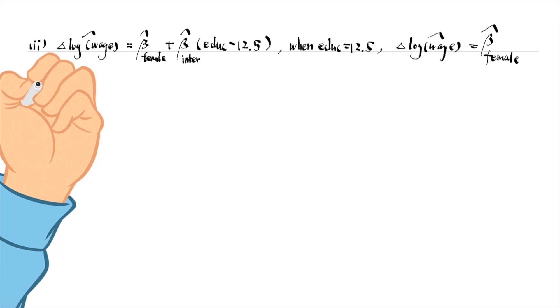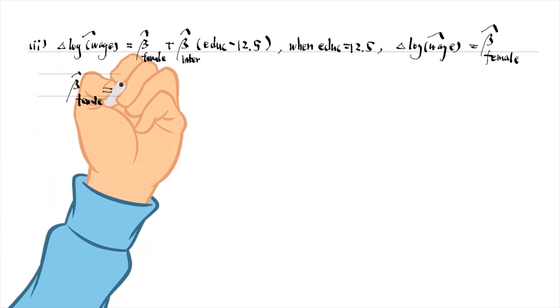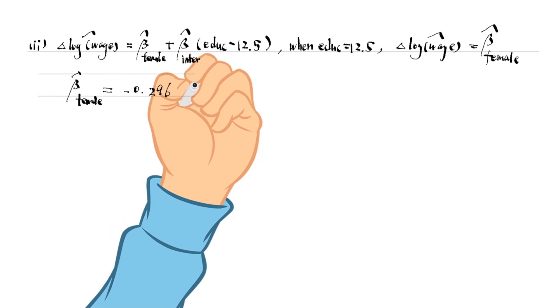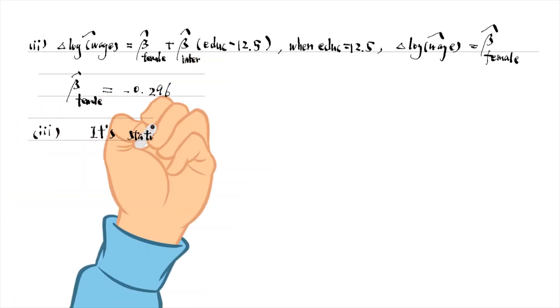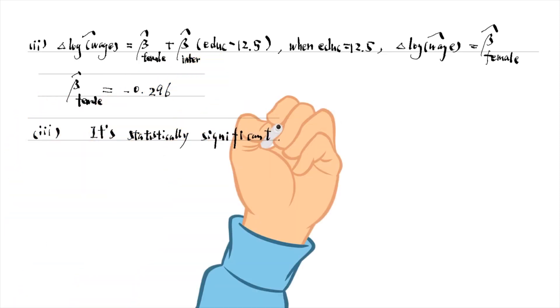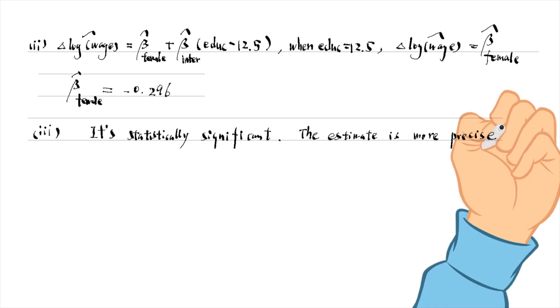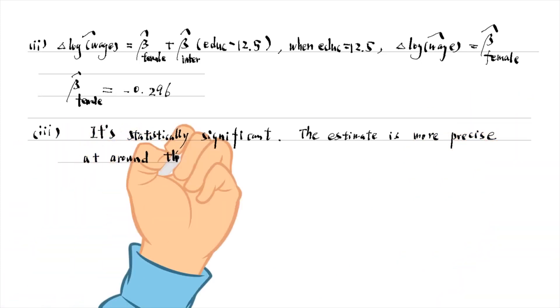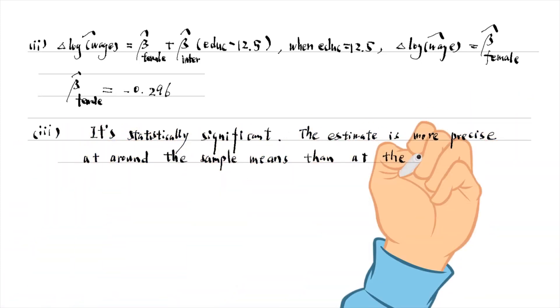Running the regression, we find that the coefficient on female is minus 0.296. It is statistically significant. Around the sample mean of education, the estimate is more precise than the estimate at the extreme values.